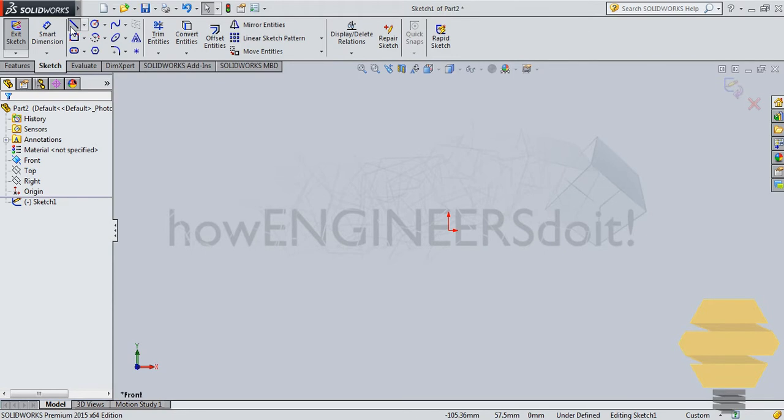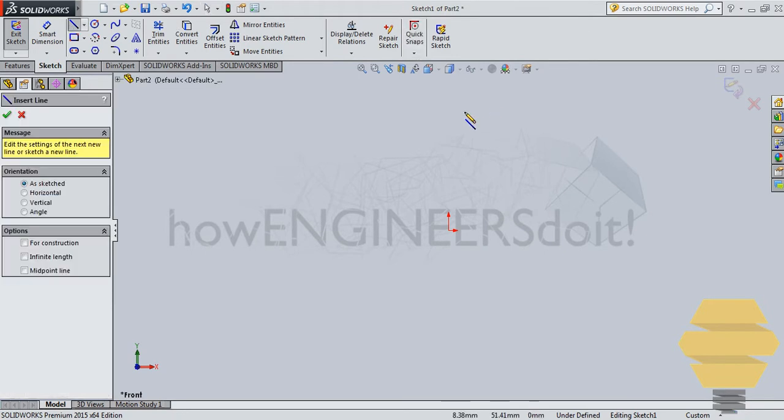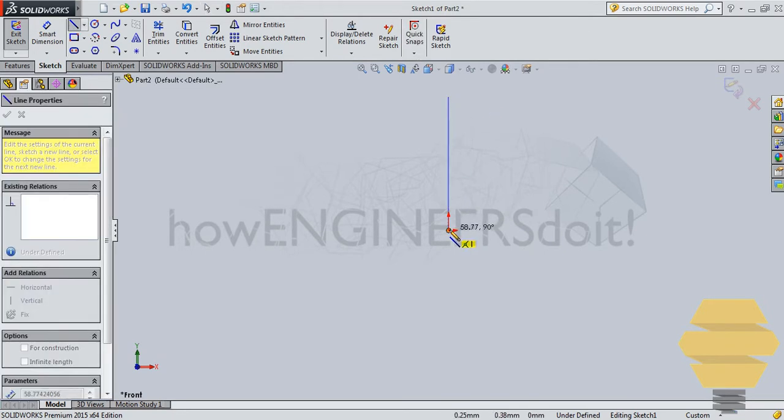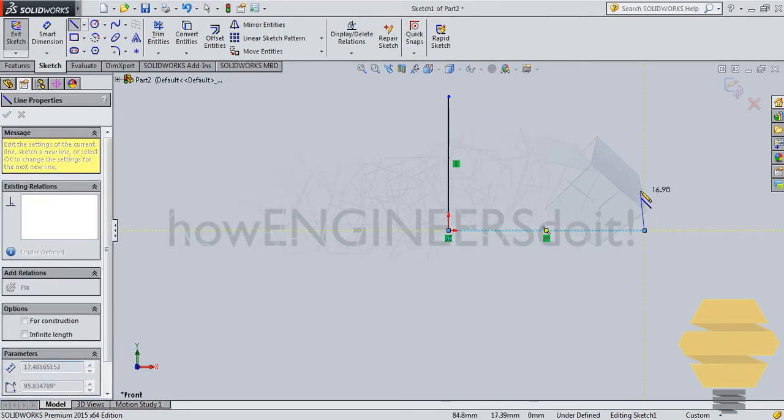Now let's take the line tool and let's do a simple sketch.